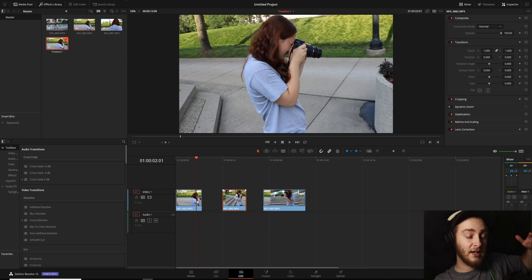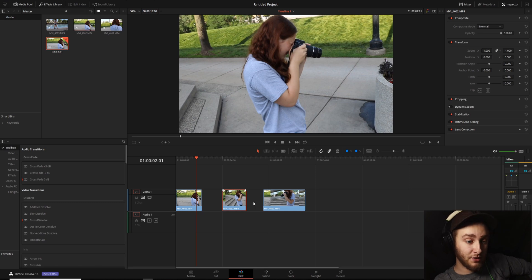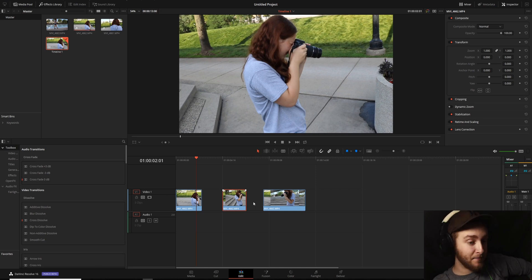So what you do, it's not actually called nesting in DaVinci Resolve. It's called a compound clip.